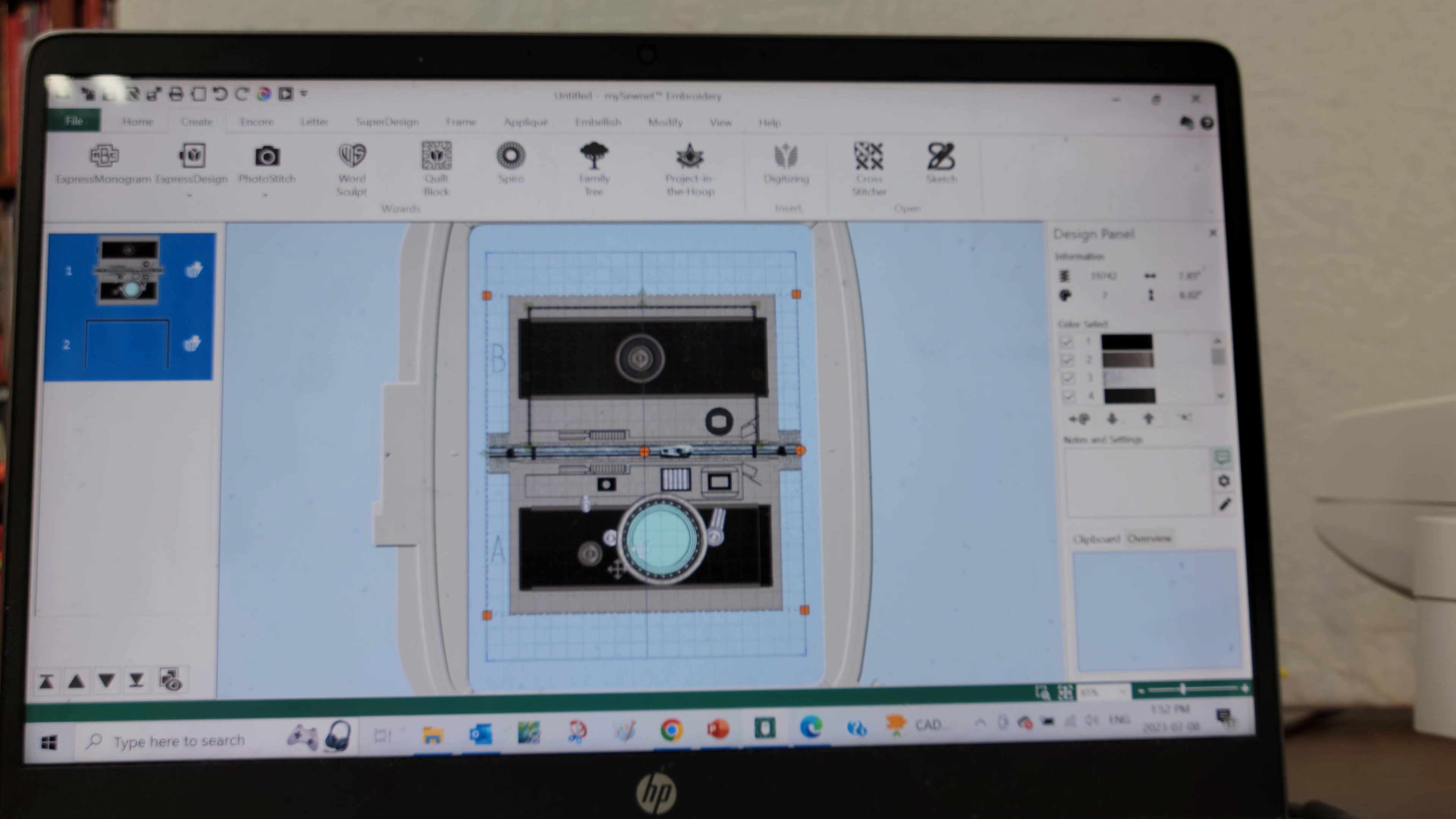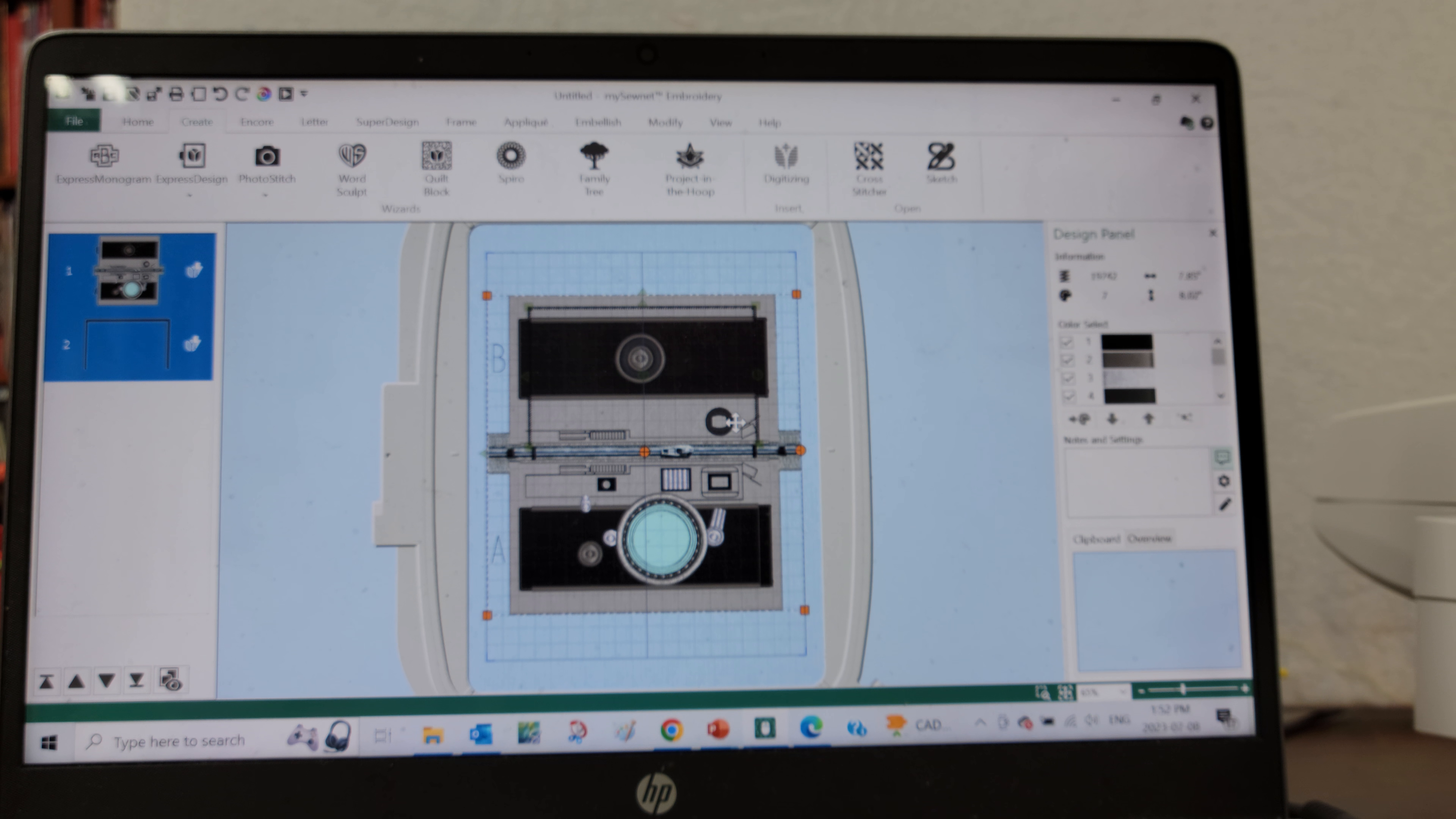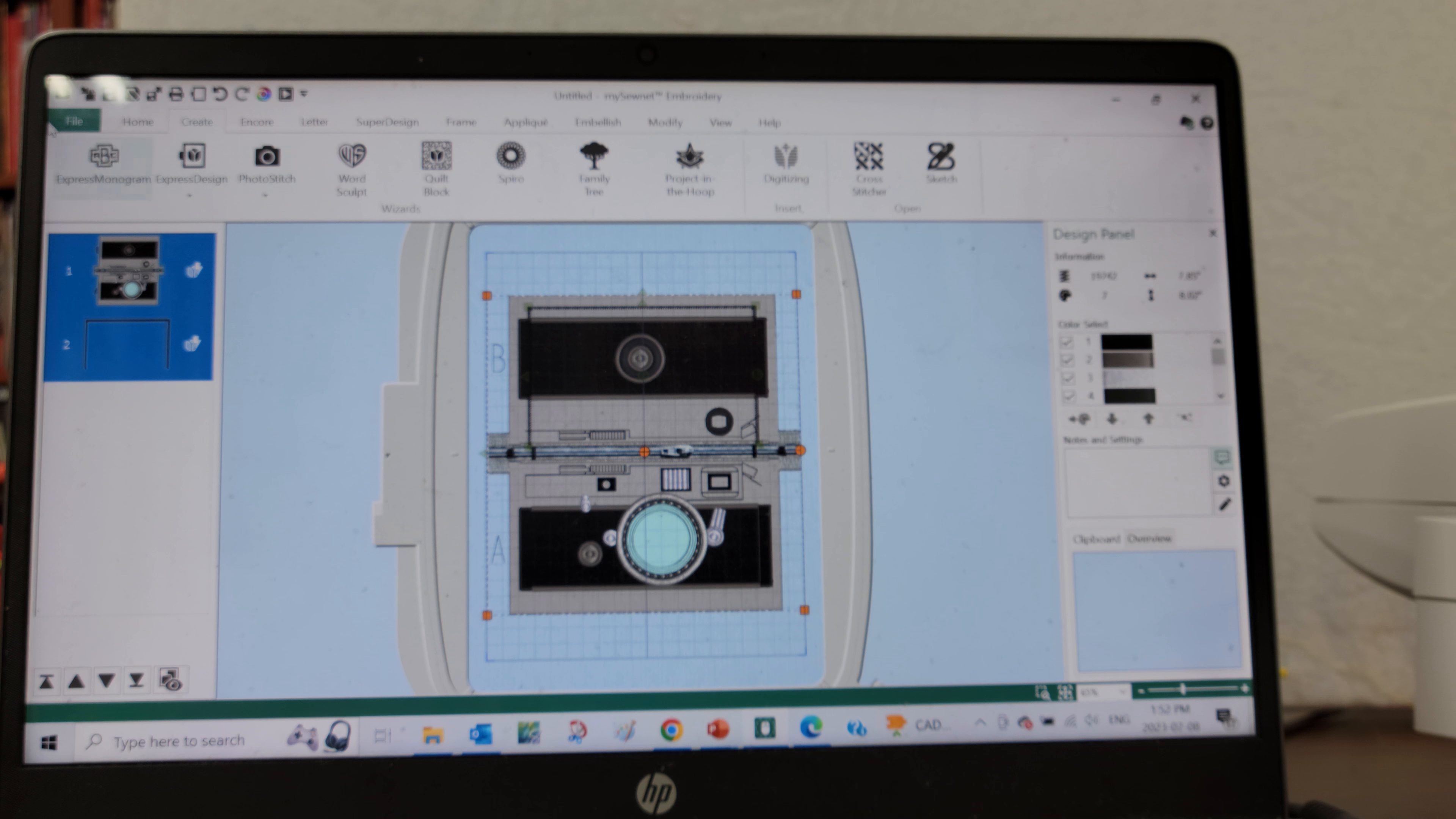this is the beauty about the WiFi-enabled embroidery machines - everything is connected. I do need to make sure that I'm signed into my mySewnet account on all of my devices.